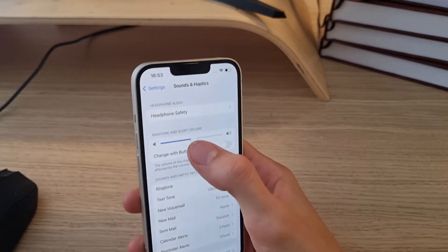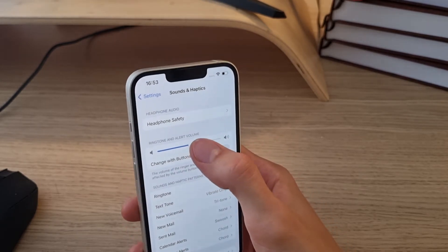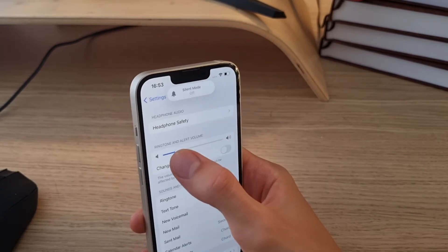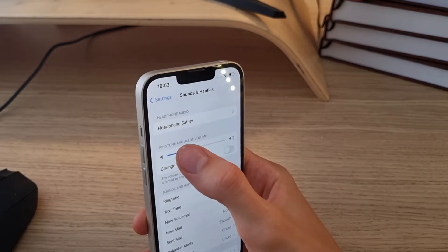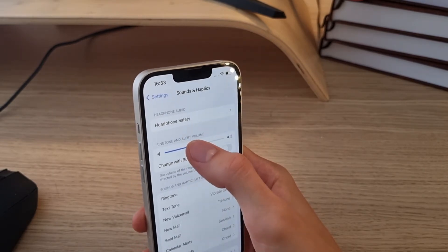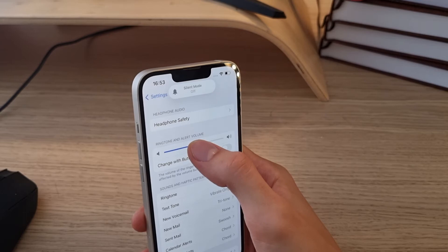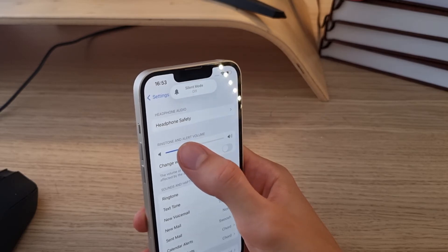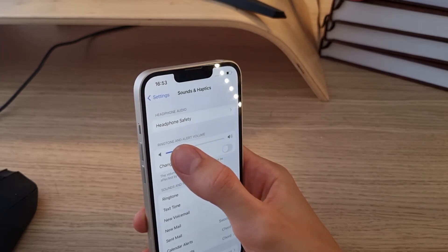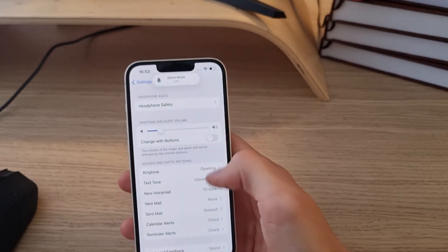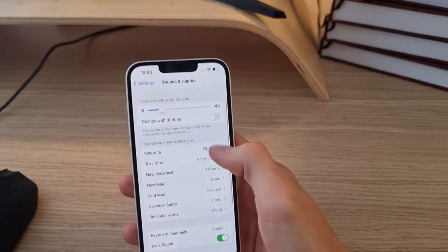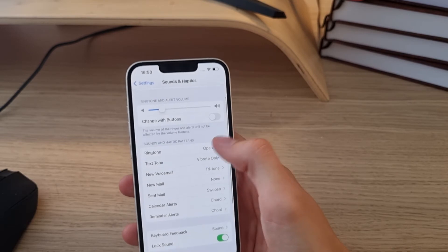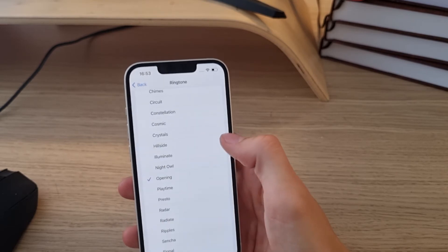and see the ringtone and alert volume right, and you can always change that right.